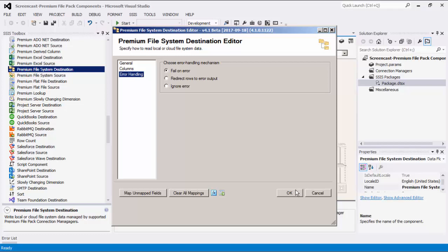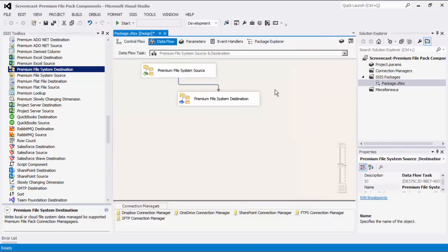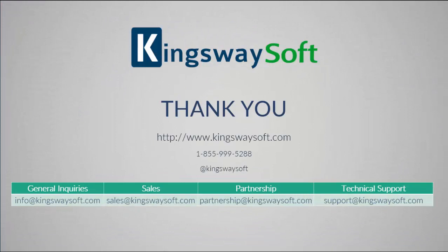Click OK to finish configuring this component. We have established our Dataflow — we can retrieve data from one Premium File System source and write data to another Premium File System target. This concludes the demonstration of our Premium File Pack components within our SSIS Productivity Pack. There are many other components in the SSIS Productivity Pack that enable developers to accomplish more in SSIS in a much more productive fashion.